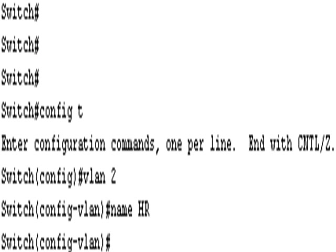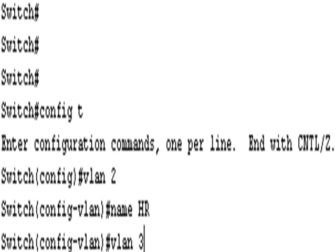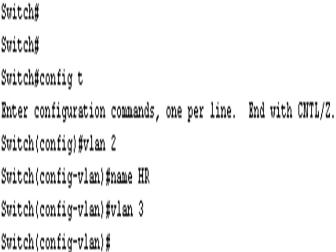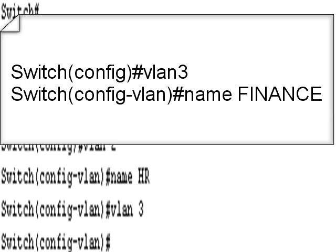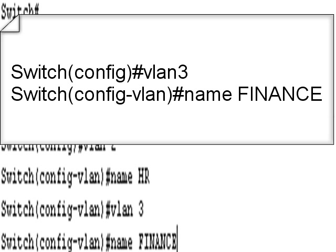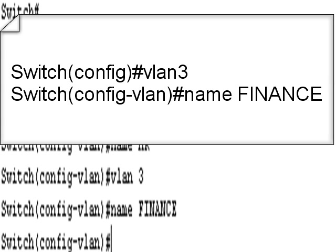Now, you could exit here back to config mode and type VLAN 3, or as long as you've got a reasonably decent, decently new IOS, you should be able to just from there type VLAN 3. And name is finance for VLAN 3. And that's it, we've created our VLAN.